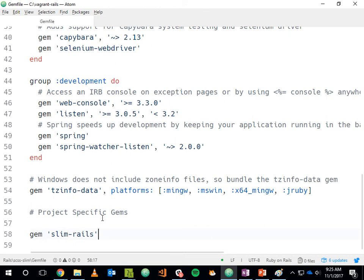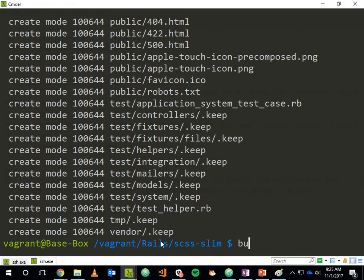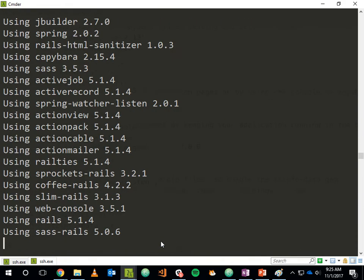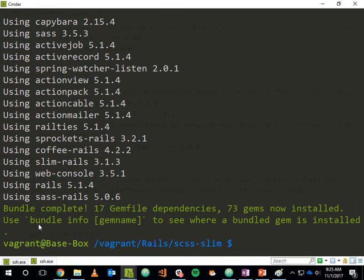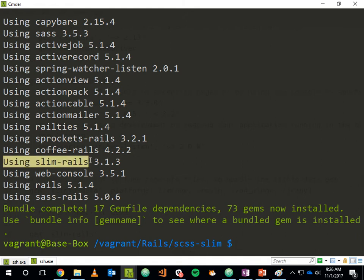With slim-rails in the Gemfile, I'll run 'bundle install' from the command line to pull in that new gem. And yes, sass-rails is already included — SCSS is built in already.